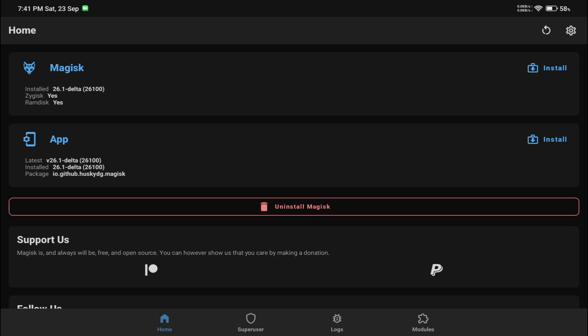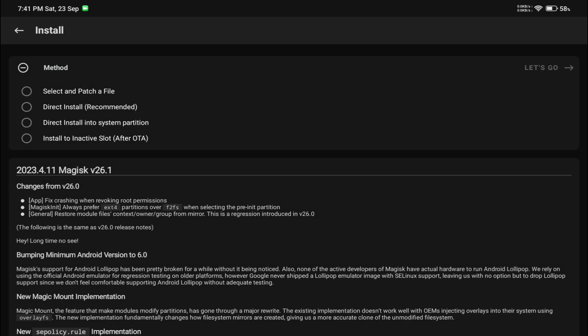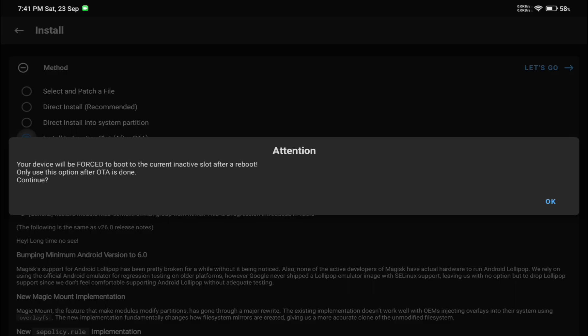After clicking, you will see various options. You have to select 'Install to inactive slot after OTA' - the very last option. Just simply select that.